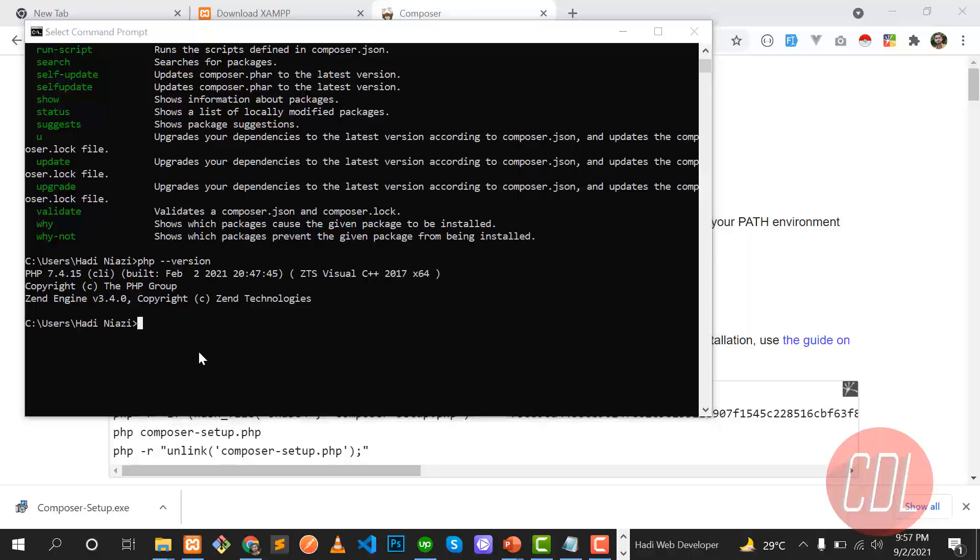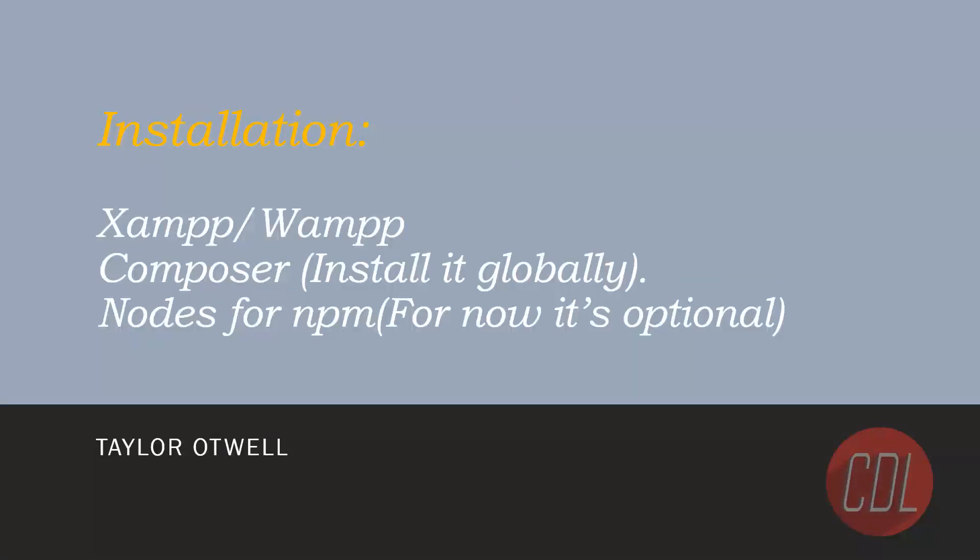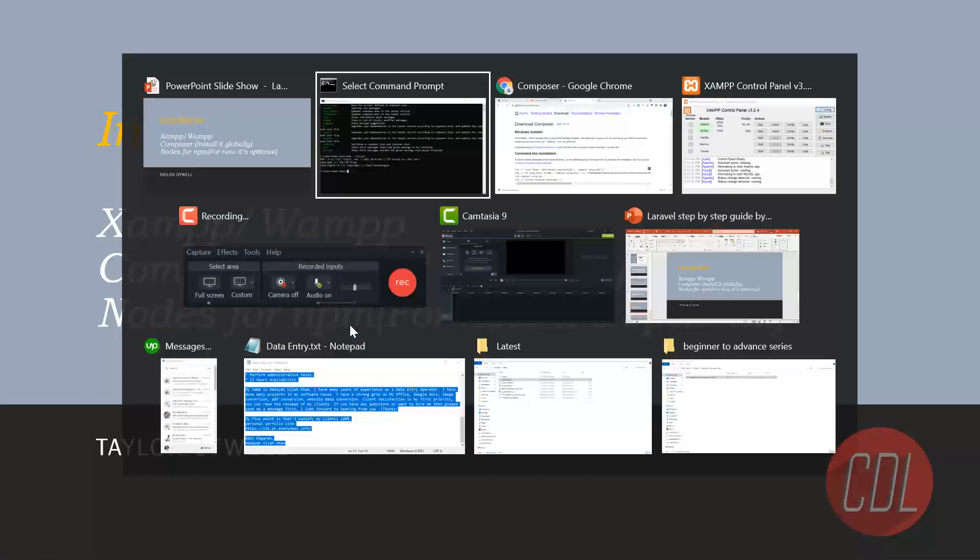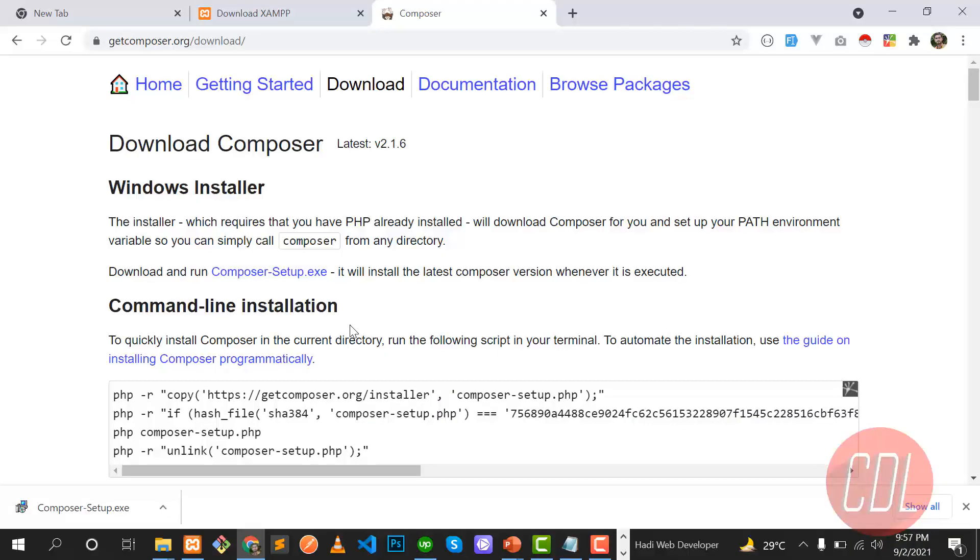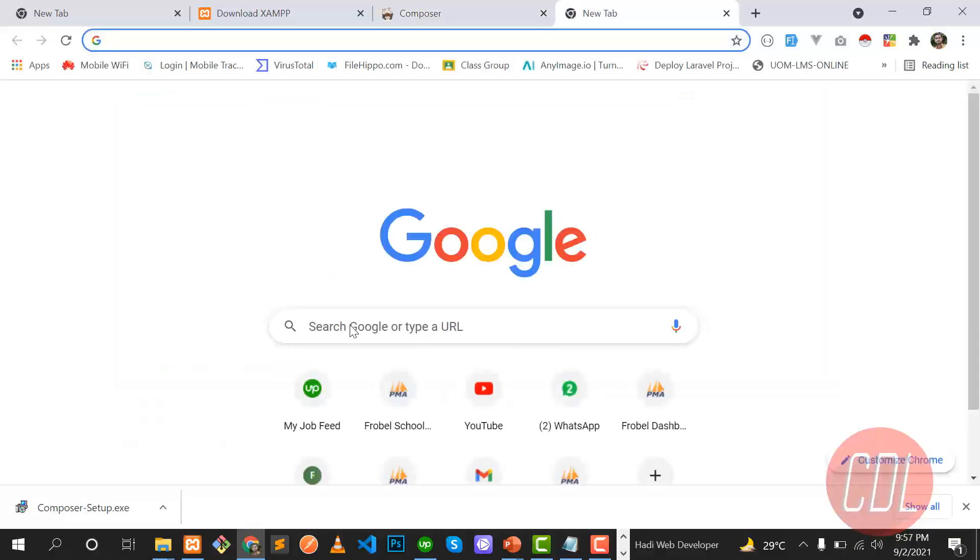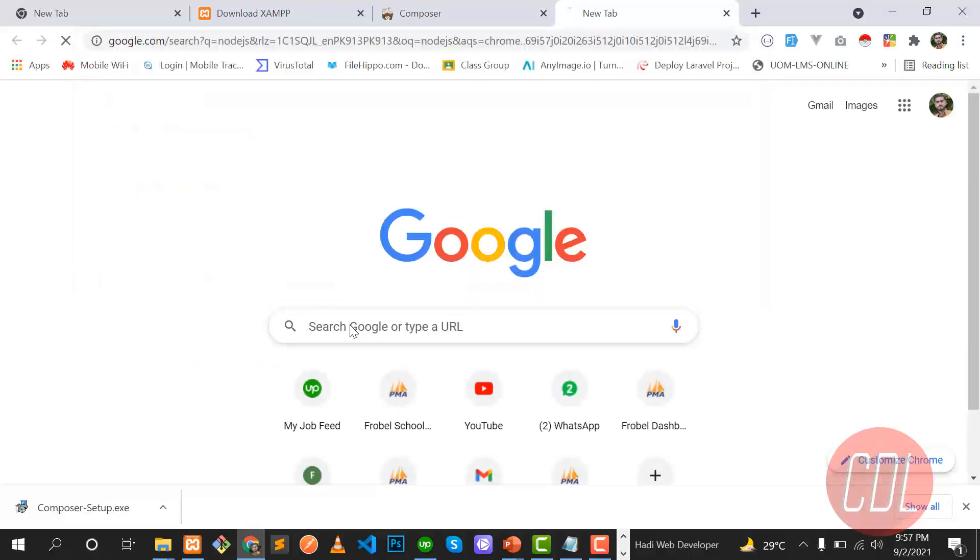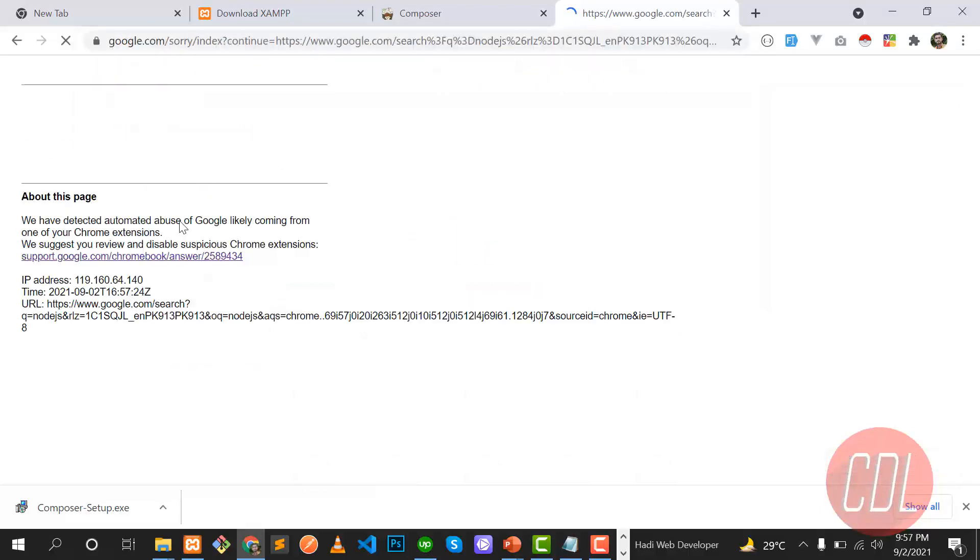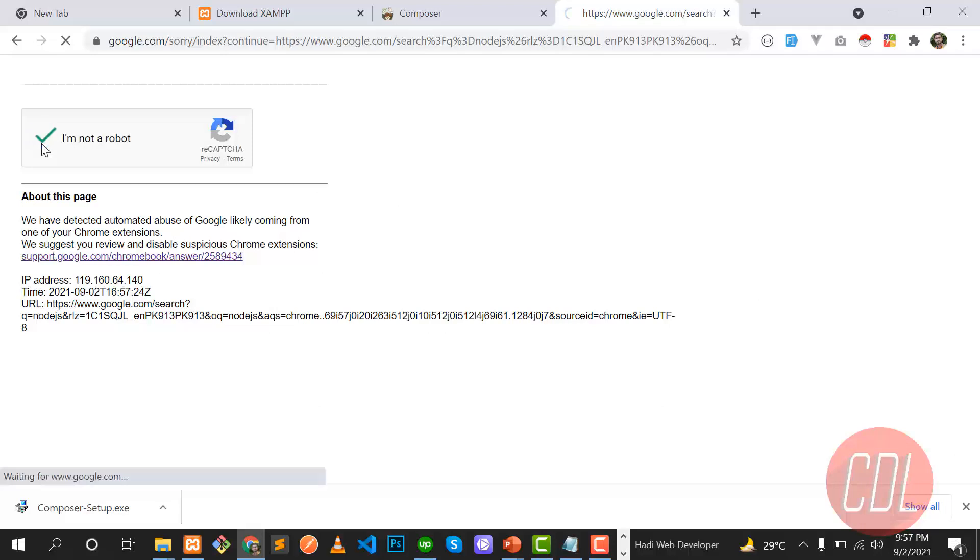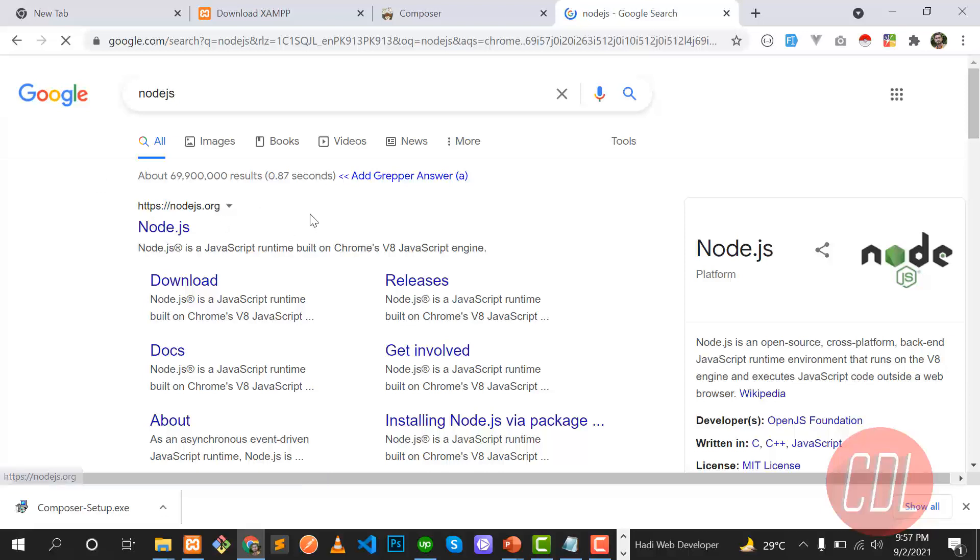The last step, we need to install the Node.js for npm. npm is a package manager which is used to pull the packages from the GitHub repository. So let's type Node.js on the Google and it's asking me again that you are a robot and I'm clicking on it. No, I'm not a robot. So let's go to nodejs.org to install this Node.js.